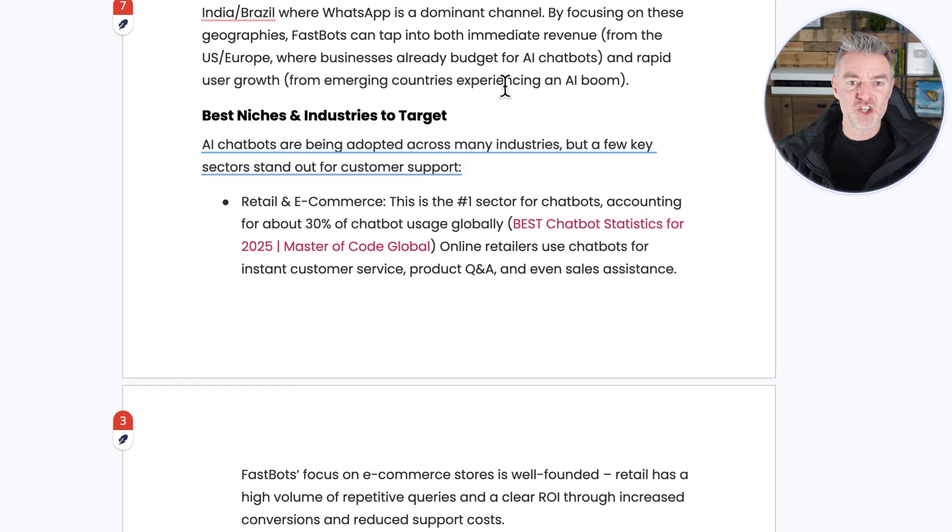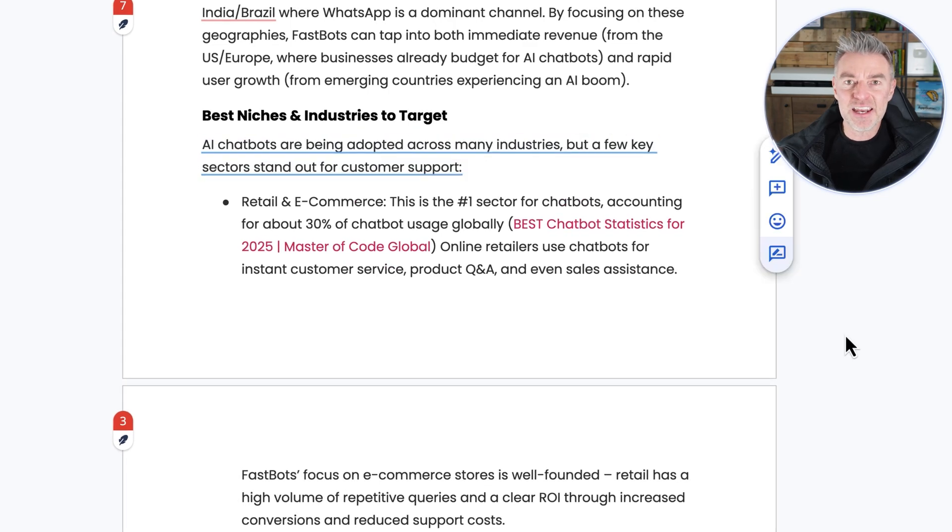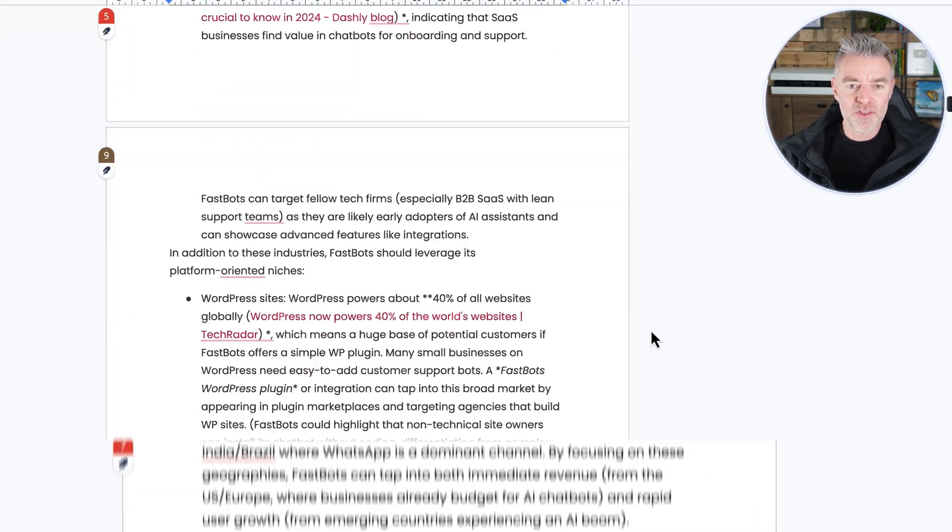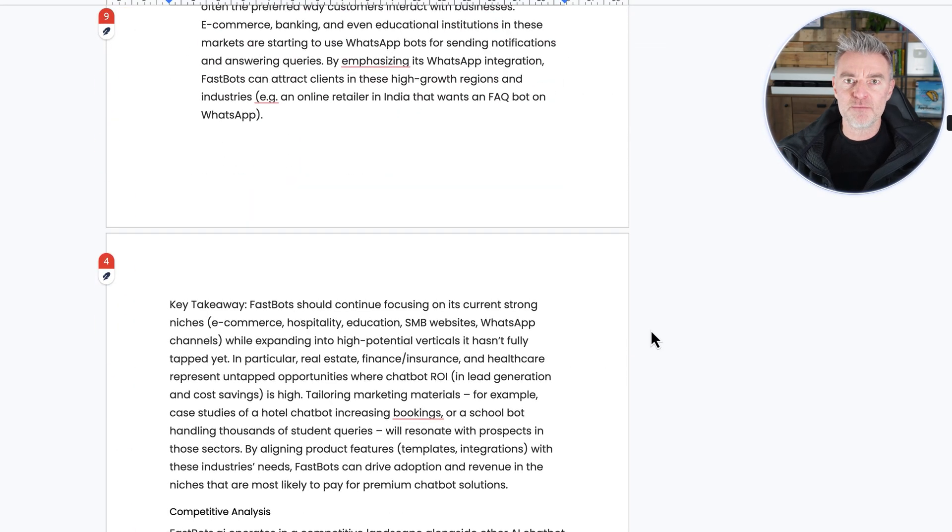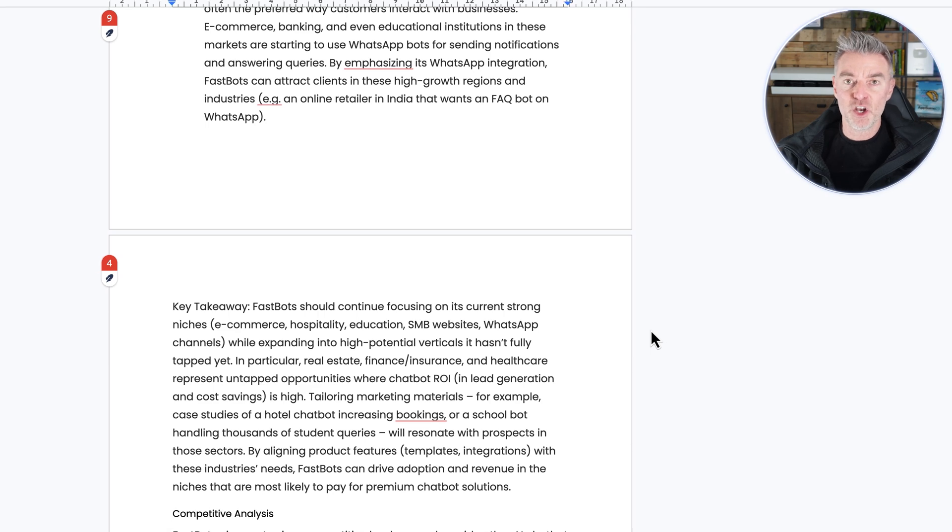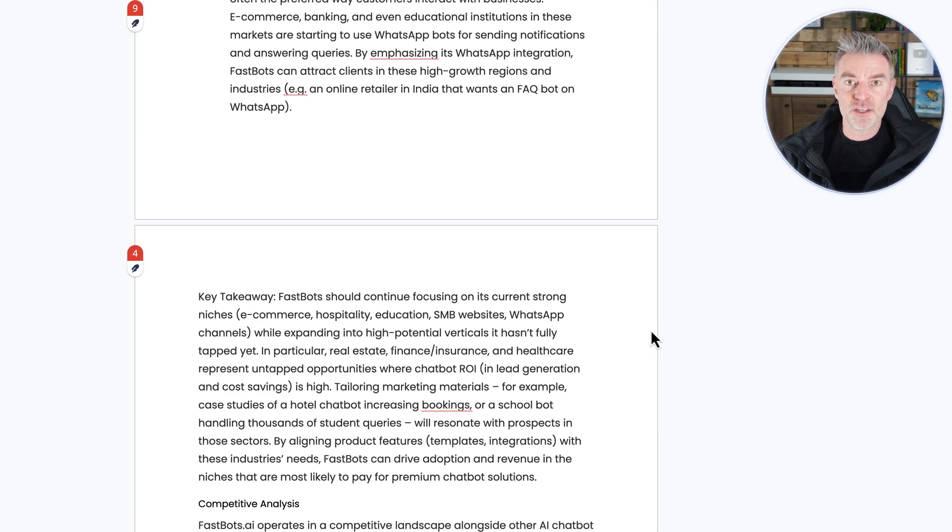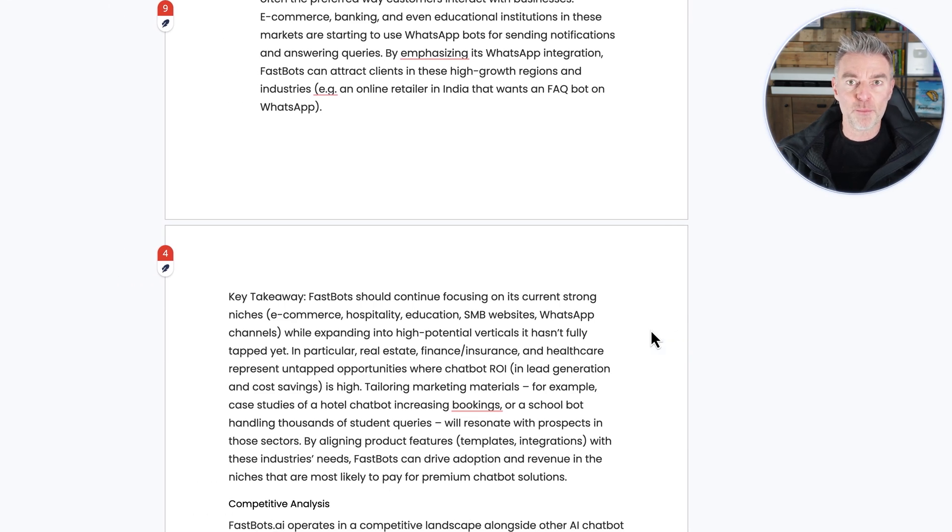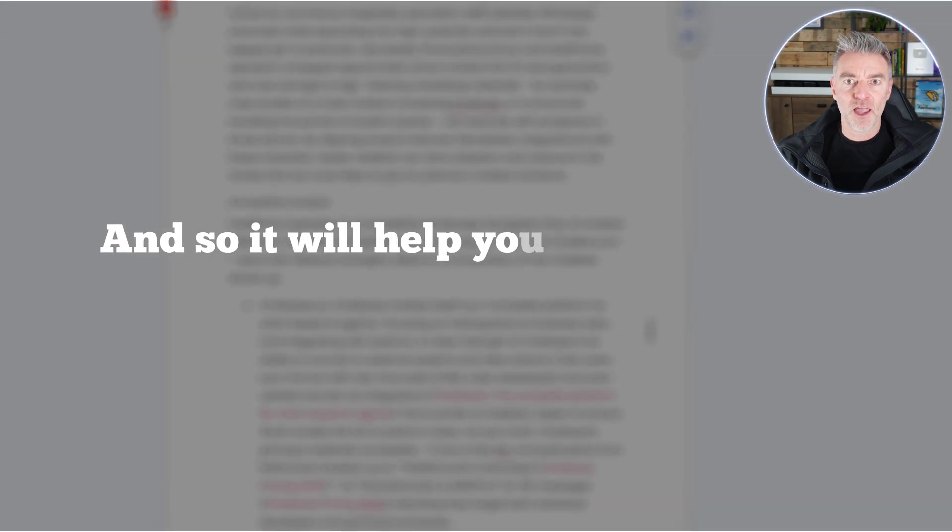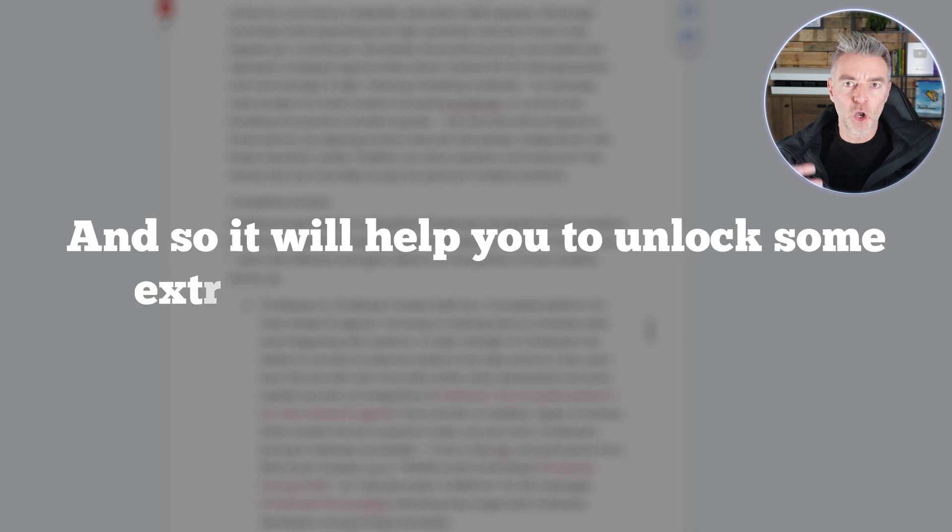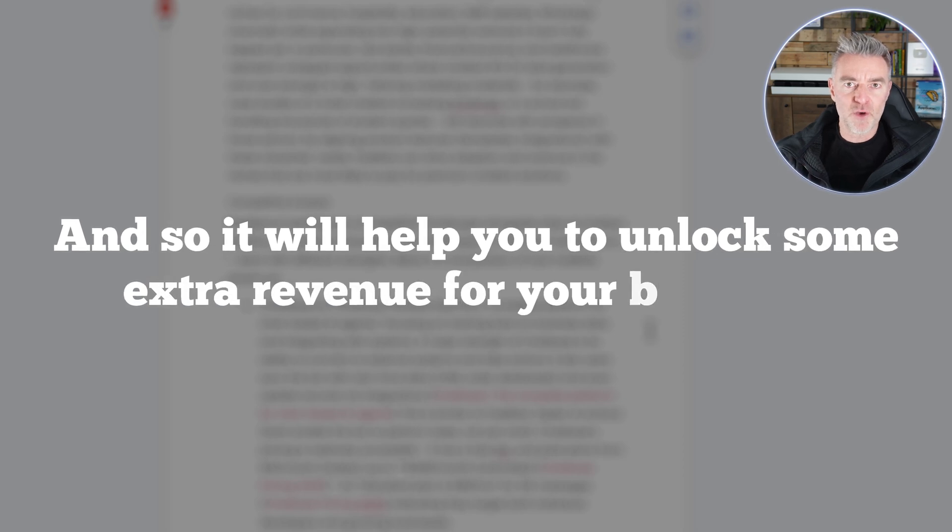All of these links here that you can see in the kind of red color, they're all links going to the sources. So it gives all of the sources as well. And it's really, really thorough. Look at these headings, best niches and industries to target. And what I think it would be really good at is if you're already in business, there may be areas and countries even that you've never thought about targeting. And so it will help you to unlock some extra revenue for your business.